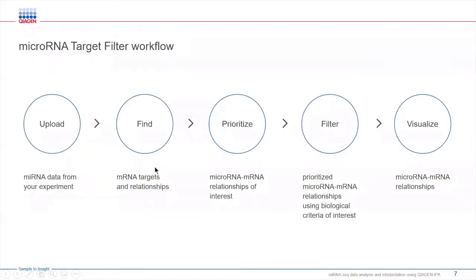IPA's microRNA target filter lets you upload, analyze, prioritize, filter, and visualize microRNA-mRNA data and relationships all within a single tool.